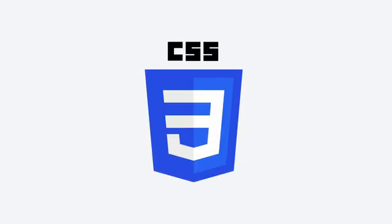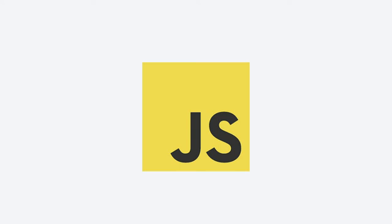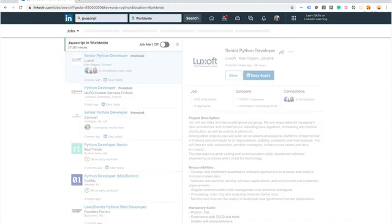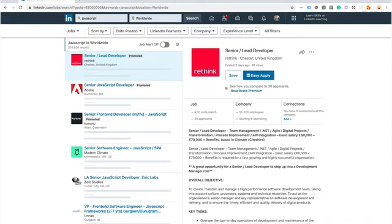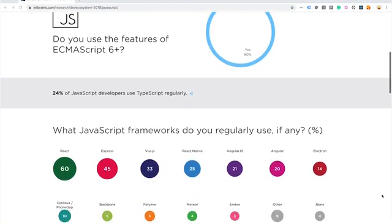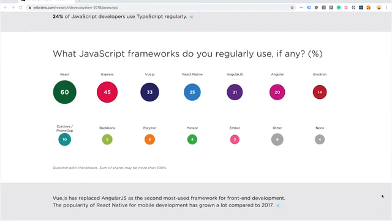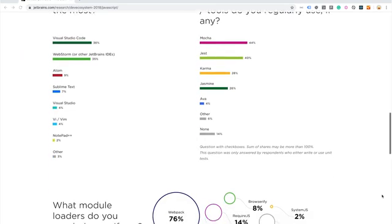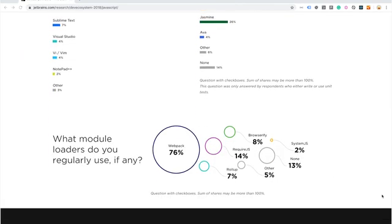CSS is used to control presentation, formatting, and layout — it stands for Cascading Style Sheets. JavaScript is a more complicated language than HTML or CSS. Nowadays, JavaScript is supported by all modern web browsers and is used on almost every site on the web for more powerful and complex functionality. It's important in 2020 to know HTML, CSS, and JavaScript — especially JavaScript, because lots of libraries and frameworks are based on JavaScript and we need to understand how to write JavaScript code.